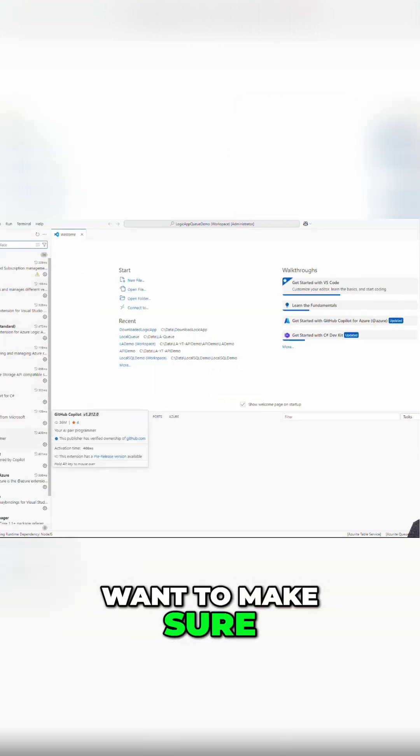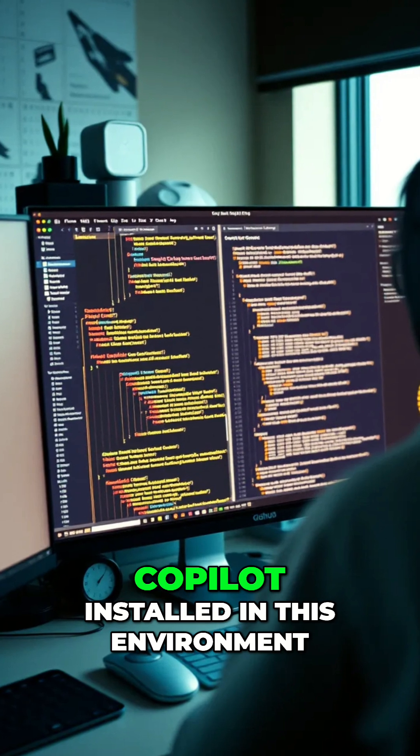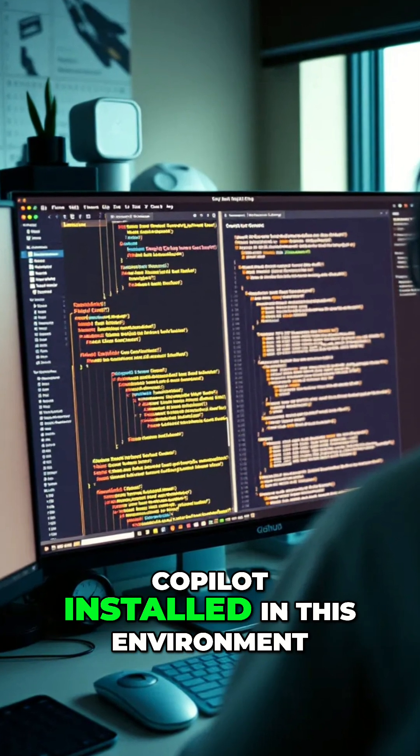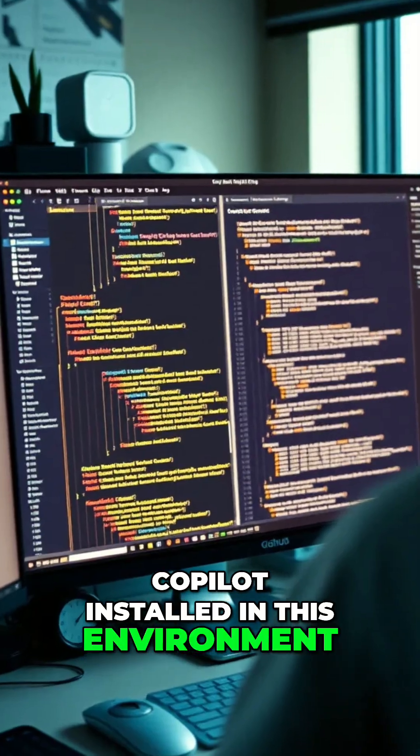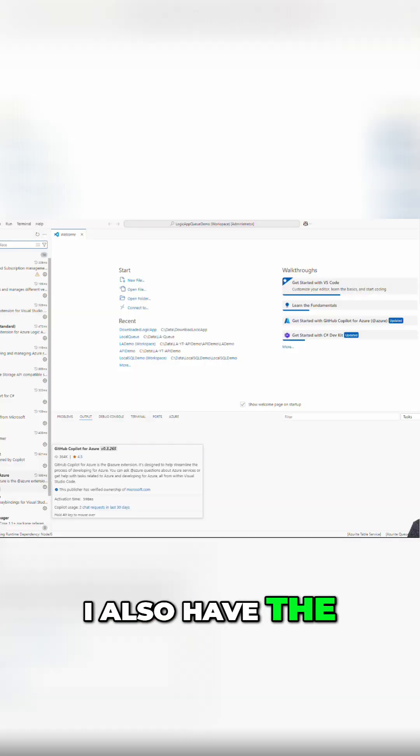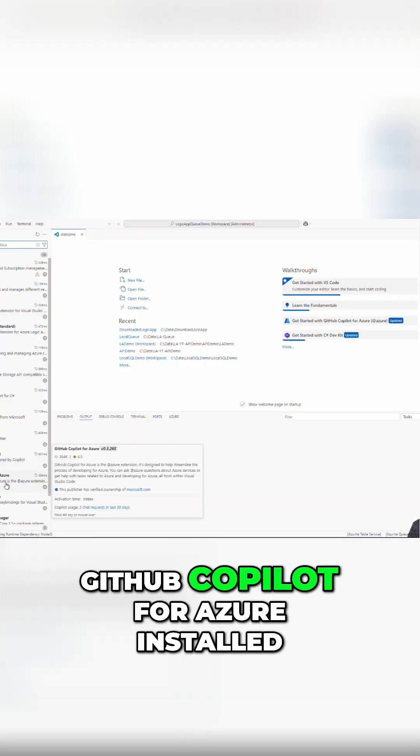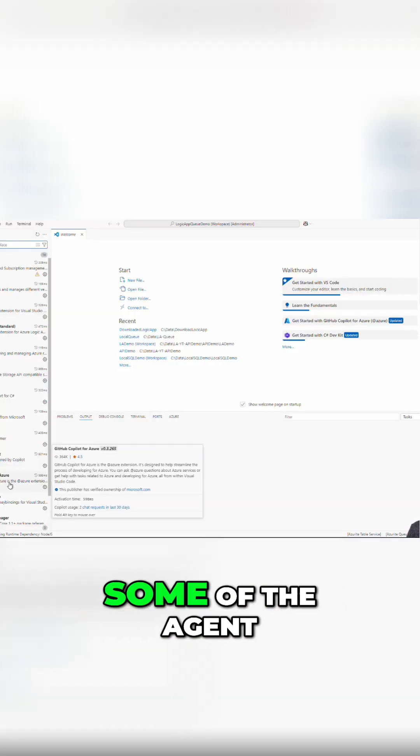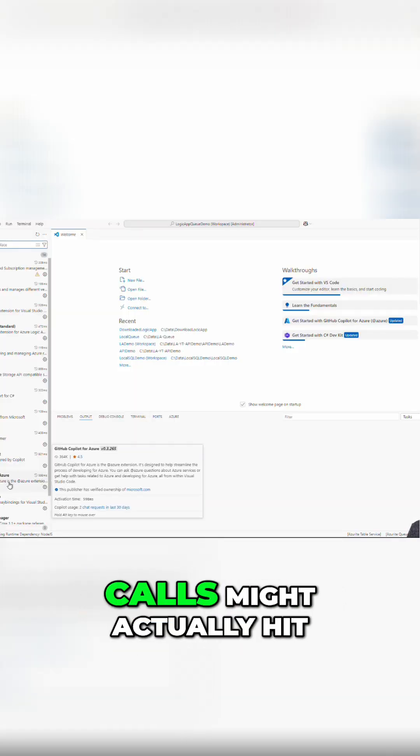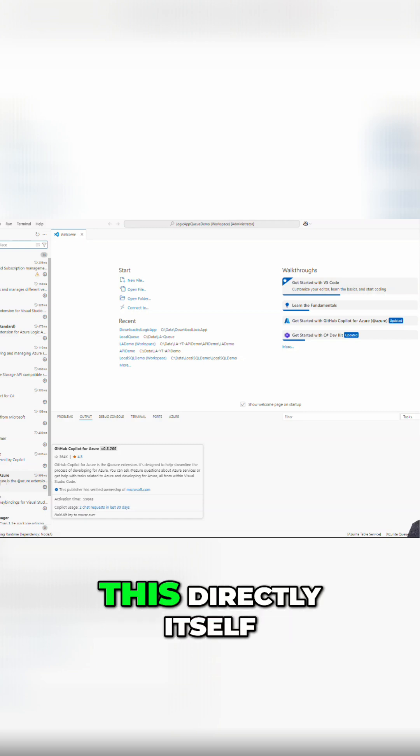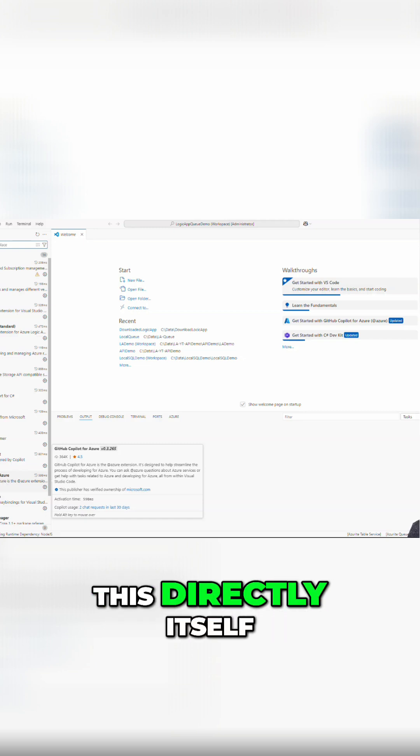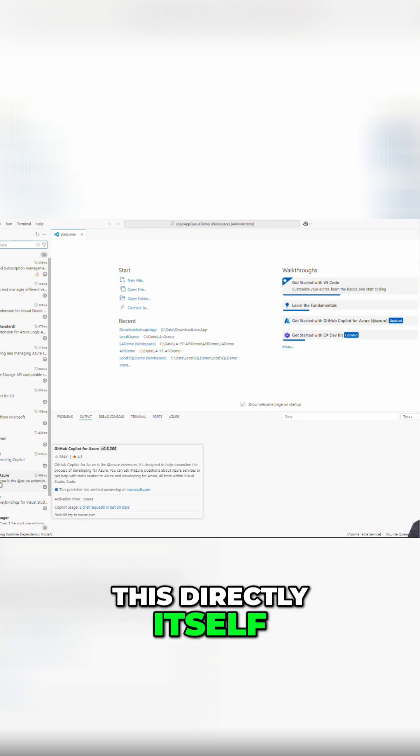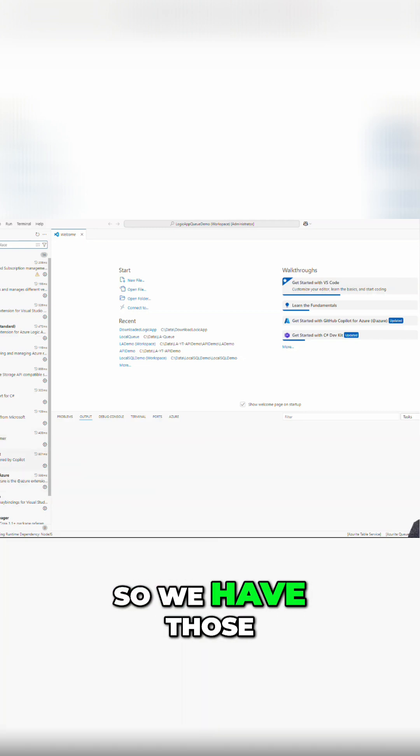We want to make sure we have the GitHub Copilot installed in this environment. I also have the GitHub Copilot for Azure installed, so we're going to see a little bit different results. Some of the agent calls might actually hit this directly itself. So we have those all installed.